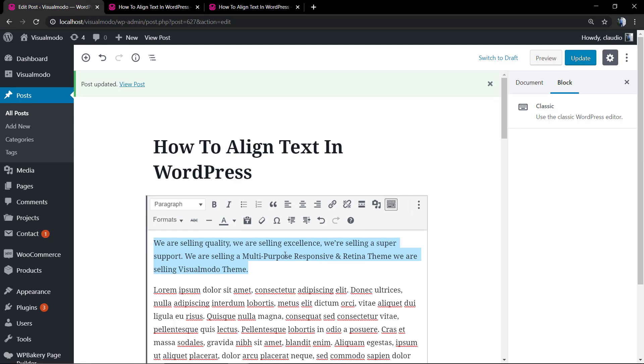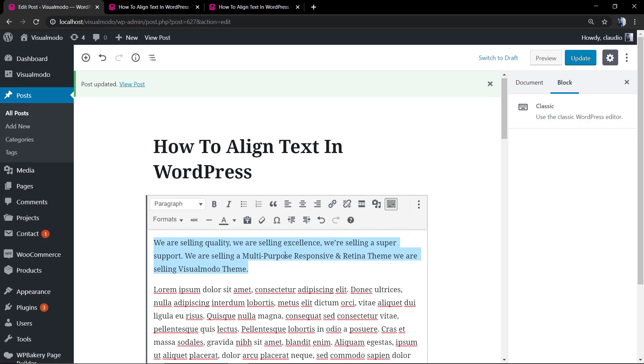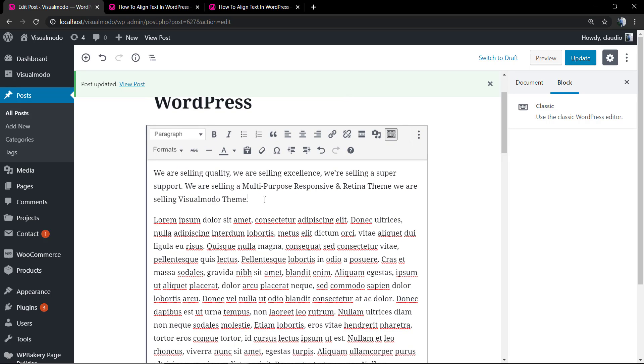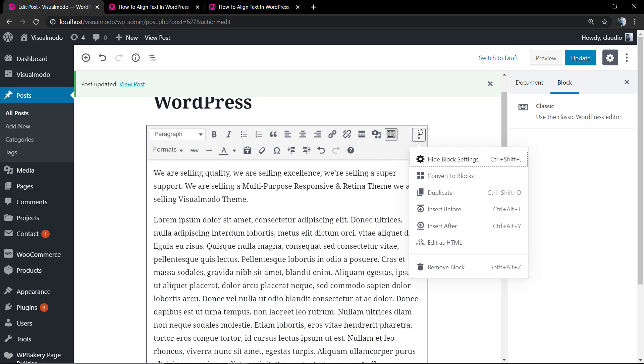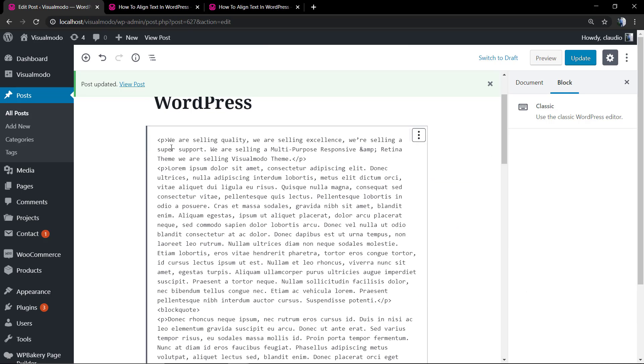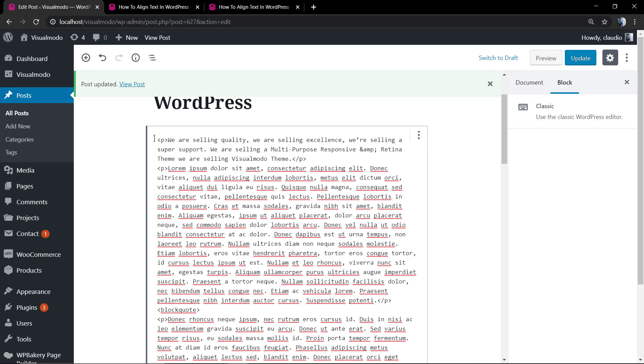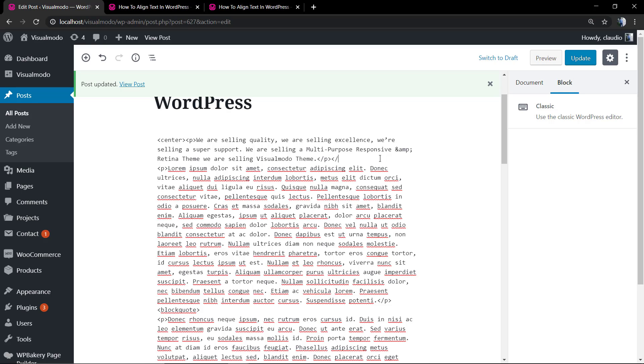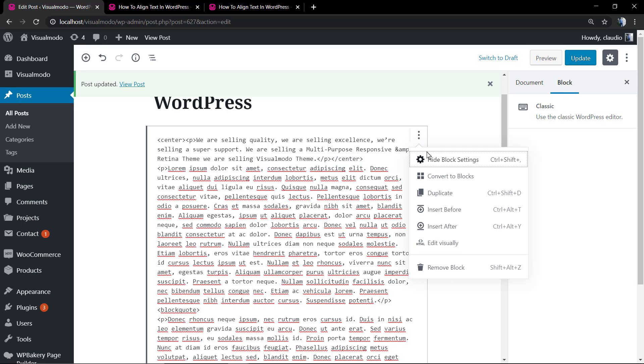However, there are some contents like images or codes that you may apply into this post that this toolbar may not have effect. In this case we're going to click on these three dots and load the text as HTML. We're going to simply type center like I'm doing right now and close the center tags.